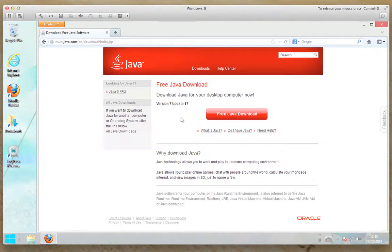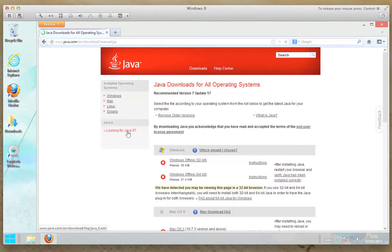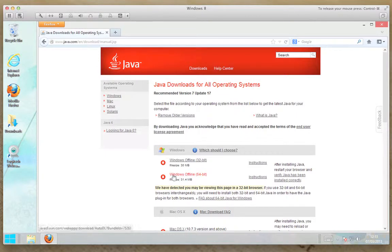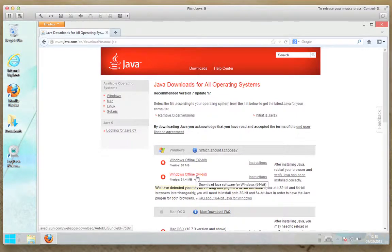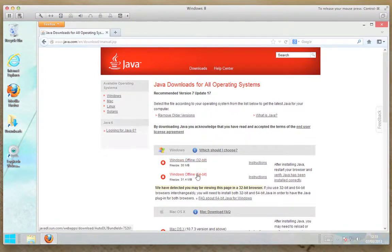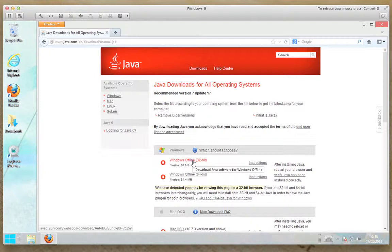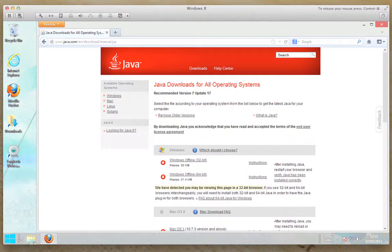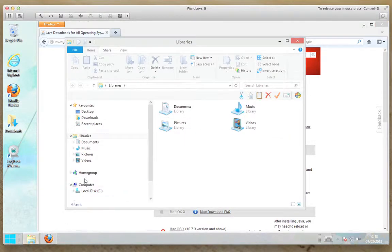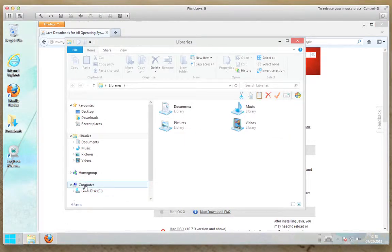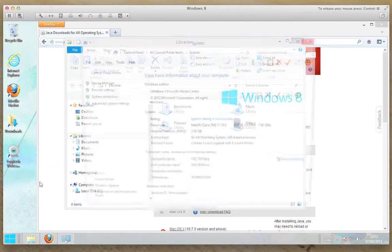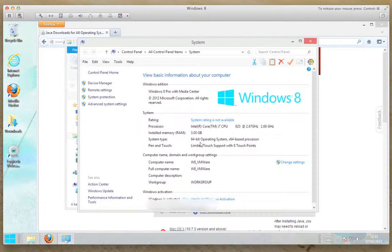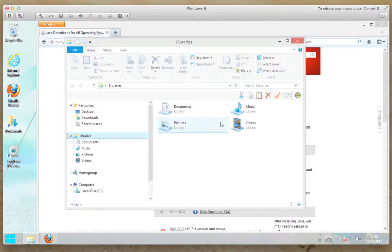If you have a 64-bit version of Windows, you can click on the all Java downloads and download the Windows offline 64-bit version. You can install both of these in 64-bit, you can only install this one in 32-bit. You can find out which version you have of Windows by clicking on the library, right clicking on computer, and then left clicking on properties. Under system type it will say either 64-bit or 32-bit.